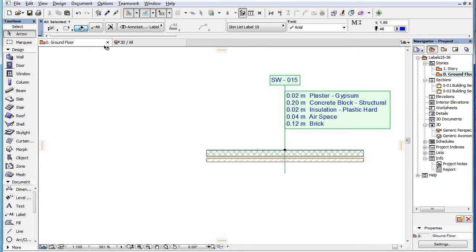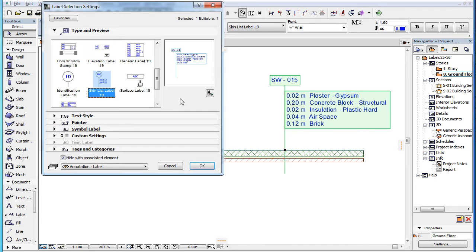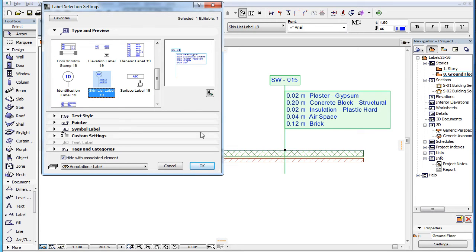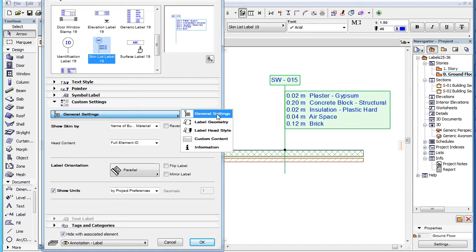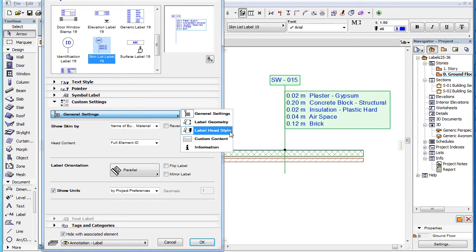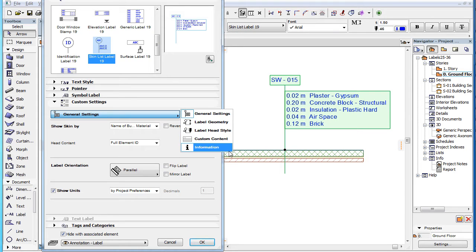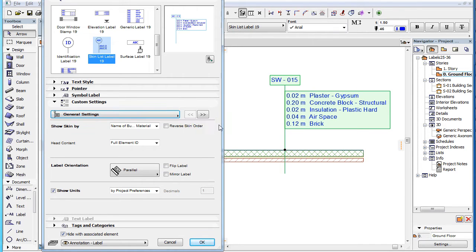This video clip explains the custom settings of the new Skin List Label 19 label introduced in ARCHICAD 19. As a starting note, please watch the three clips in the playlist covering custom settings of labels, since they cover many of the custom settings and behavior common to several label types. This clip covers only settings specific to this label type and are not covered in those three clips.